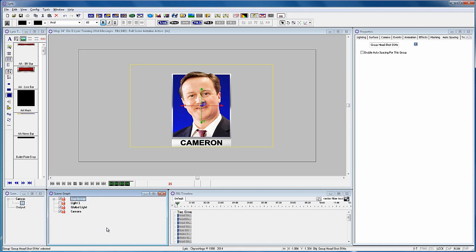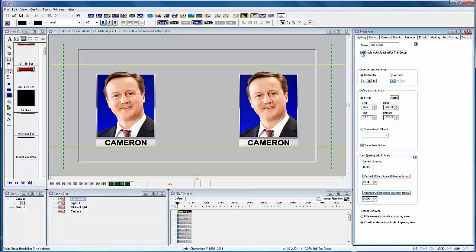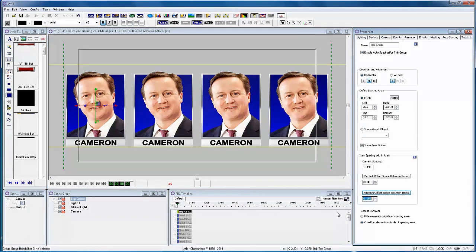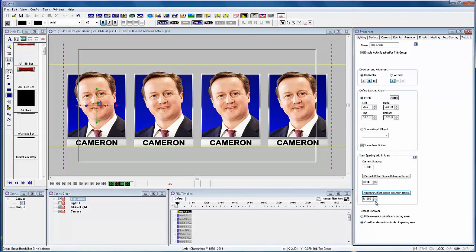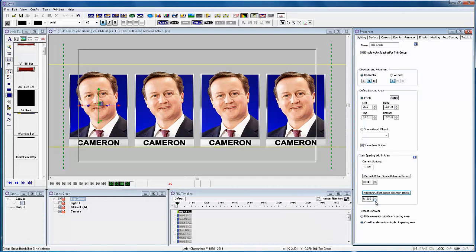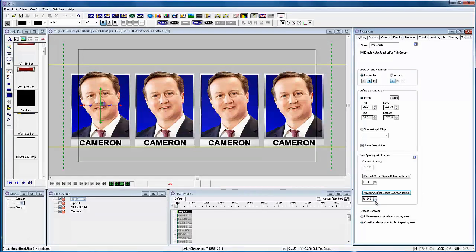With the top group selected, make sure you're on the auto spacing properties and click enable. It made the heads quite wide apart because the headshots were originally a lot wider. So reduce the minimum offset until they come together.